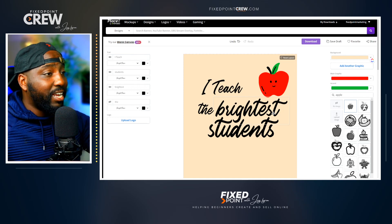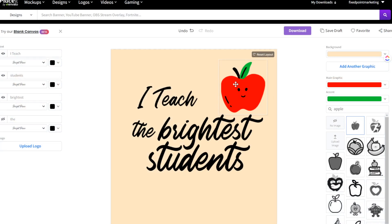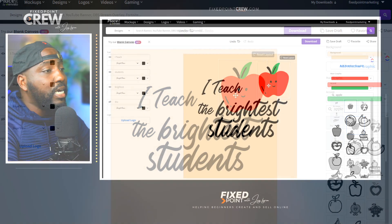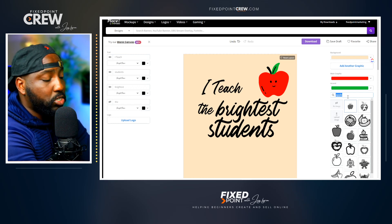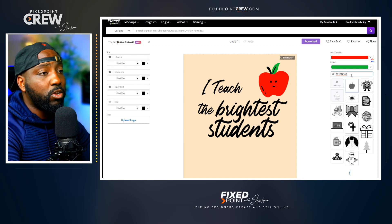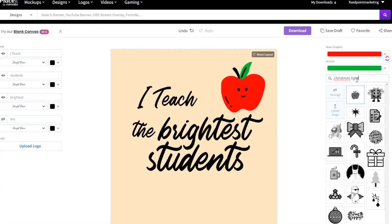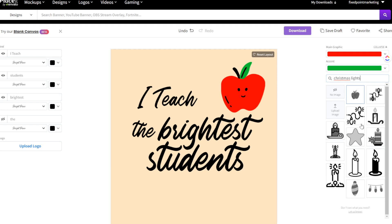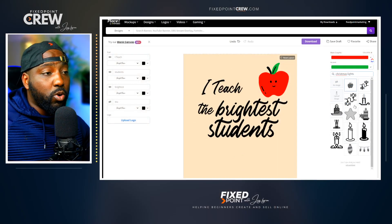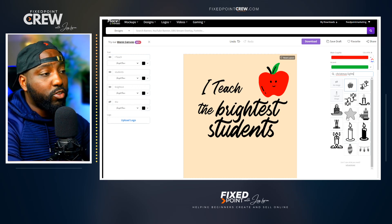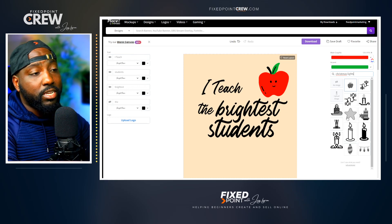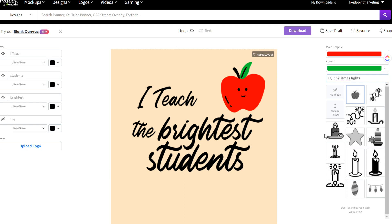One thing we do want to change is the element we have here — we have this Apple graphic and we want to replace it because we want to fit the theme of a teacher Christmas t-shirt. What's really cool about Placeit is I can just click on it, go over to the right-hand side, and add an image. I want to filter that with something Christmas-related, and I can go further and search 'Christmas lights.' If you don't see something you want, you can always upload your own image by going to Upload Image — that will become part of the elements you use for this t-shirt. But for our case today, there's enough here to utilize their built-in elements to still create a great t-shirt.